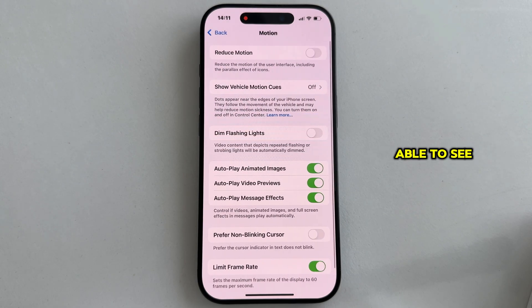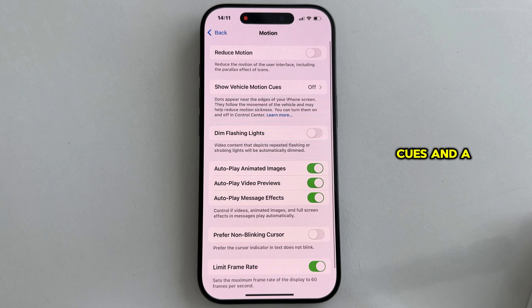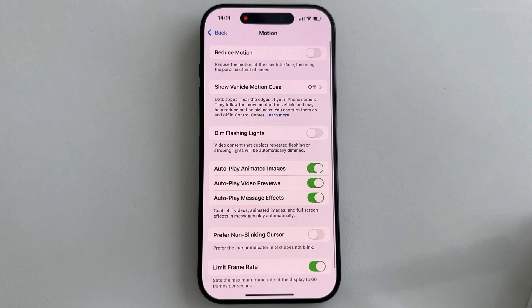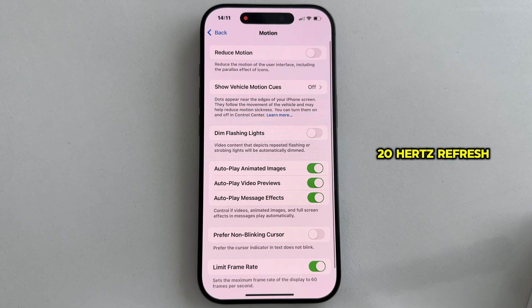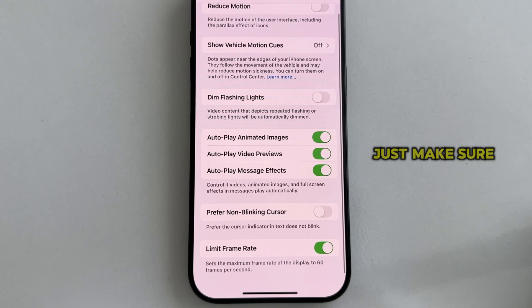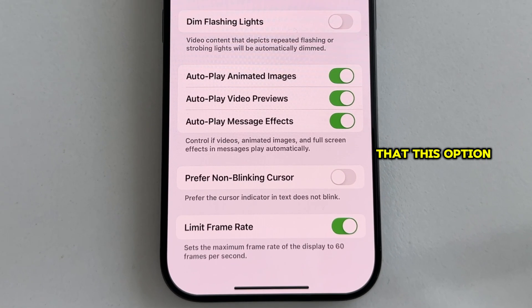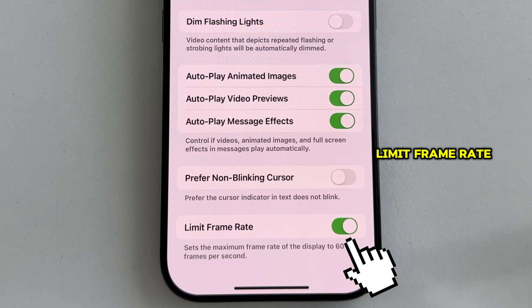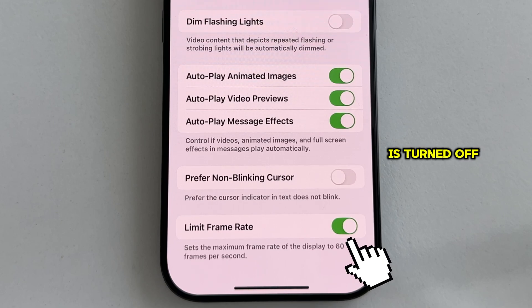You will be able to see a couple of options like Reduce Motion, Show Vehicle Motion Cues, and a couple more things, but we're not interested in that. In order to enable the 120Hz refresh rate for your iPhone's display, just make sure that this option, which is called Limit Frame Rate, is turned off or disabled.